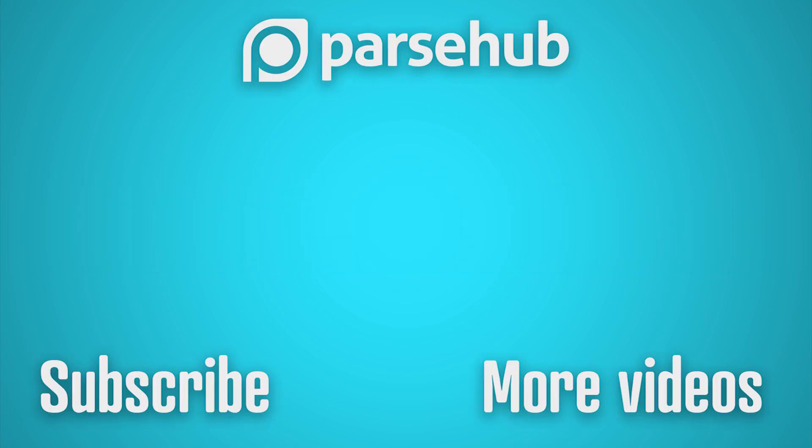Thanks for watching our video. If you want to learn more about web scraping, check us out at parsehub.com. And subscribe to our YouTube channel for more videos on web scraping, data, and the internet.